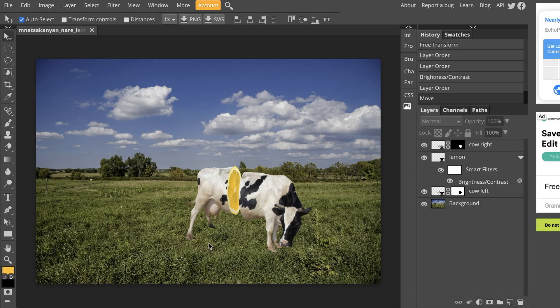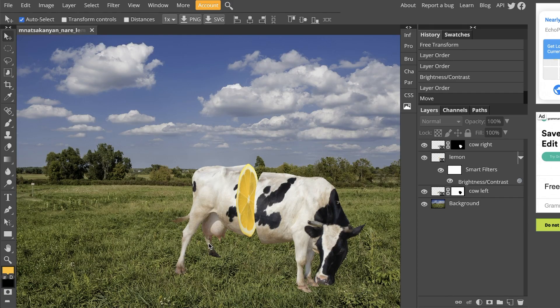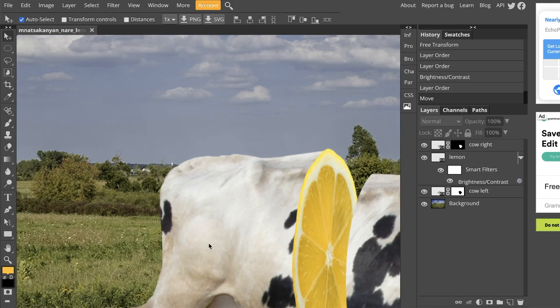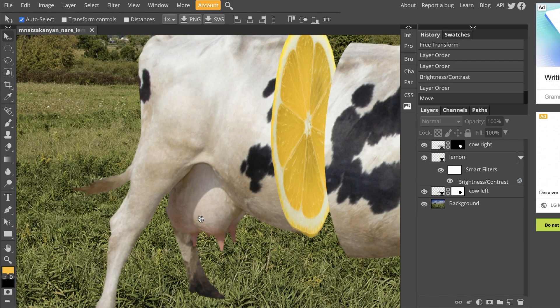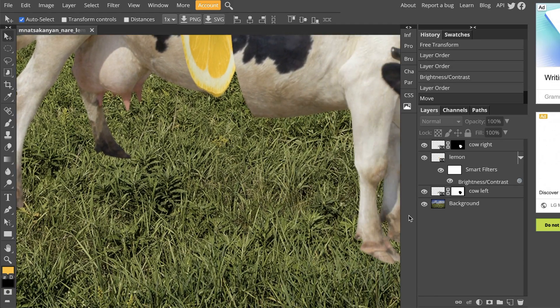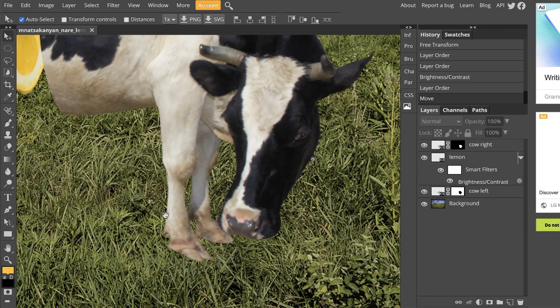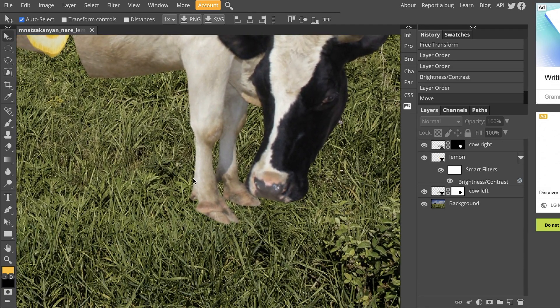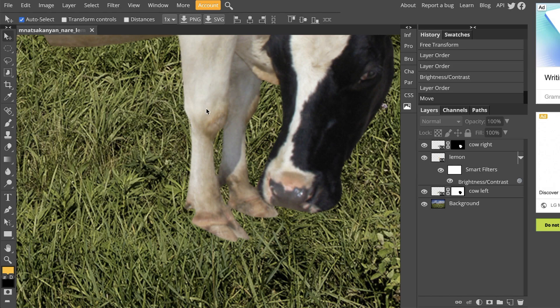I'm going to start by zooming in and moving to the area where the cow's feet are. I think I'll start with the front. So I know this is the right part of the cow, so I want to be clicked on the cow right layer first.